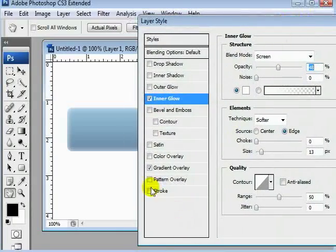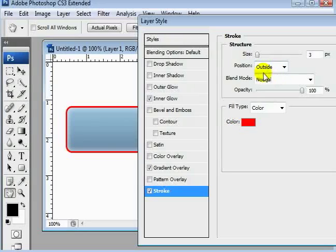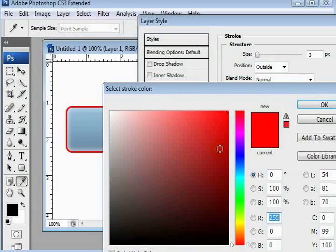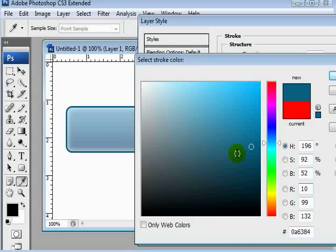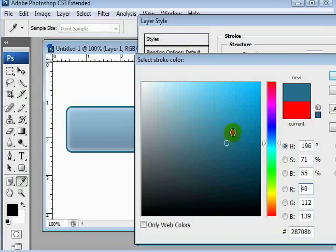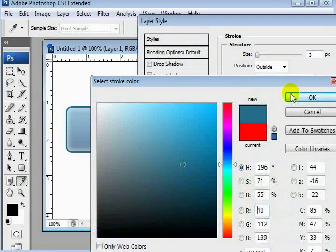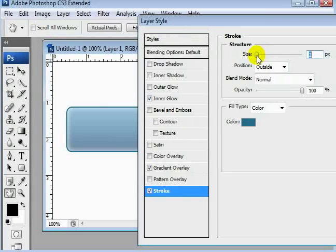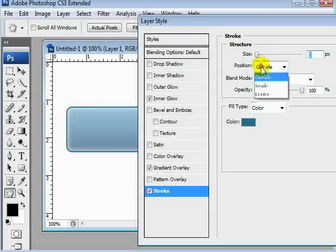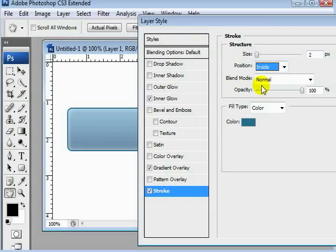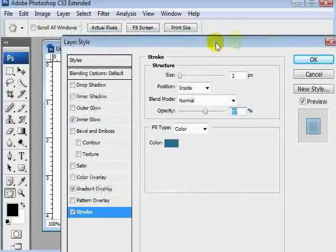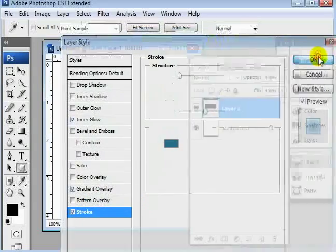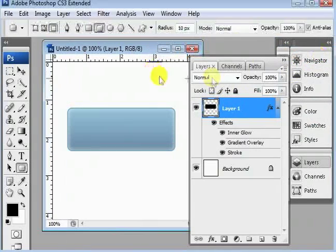And we'll add a small stroke to it. It's a light bluish color, bring the size down, make it inside, and bring our opacity down. That's the stuff I've already gone over in the other tutorials, so I'm just buzzing through it real quick.